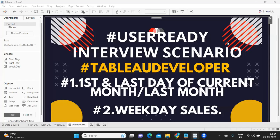Hello everyone. In this video we are going to discuss Tableau scenarios where we are going to find out how to calculate the first day and last day of your current month and also your previous month. Along with that, we will also try to answer how to find out weekday and weekend sales. These scenarios are important from an interview perspective and also a real-time perspective.